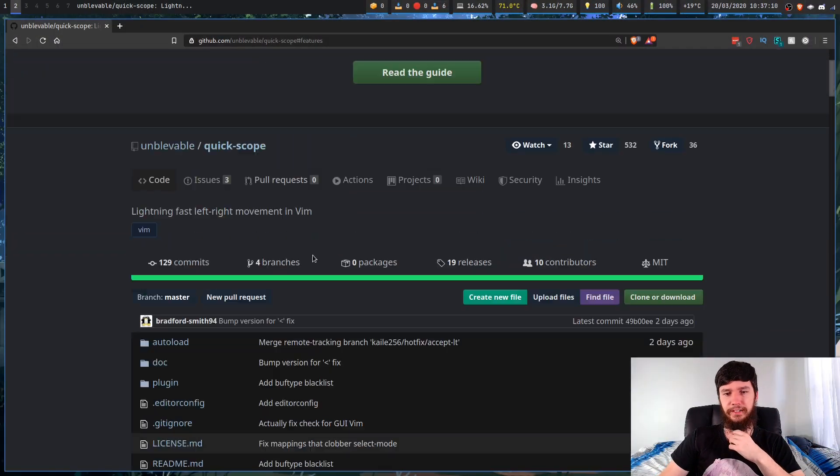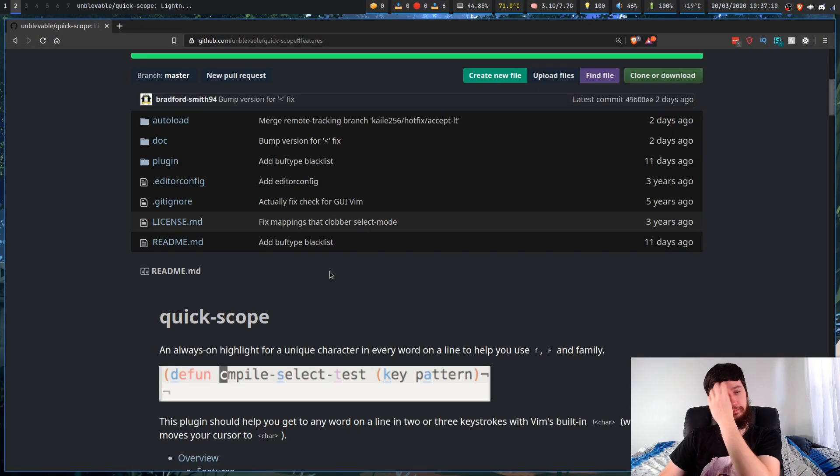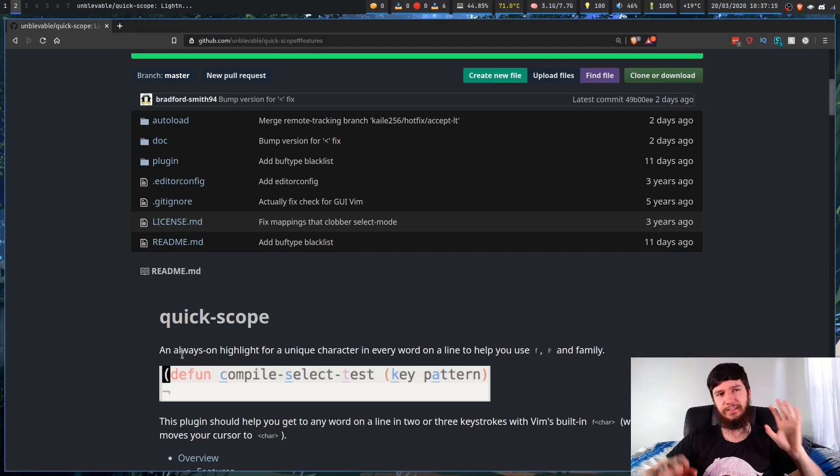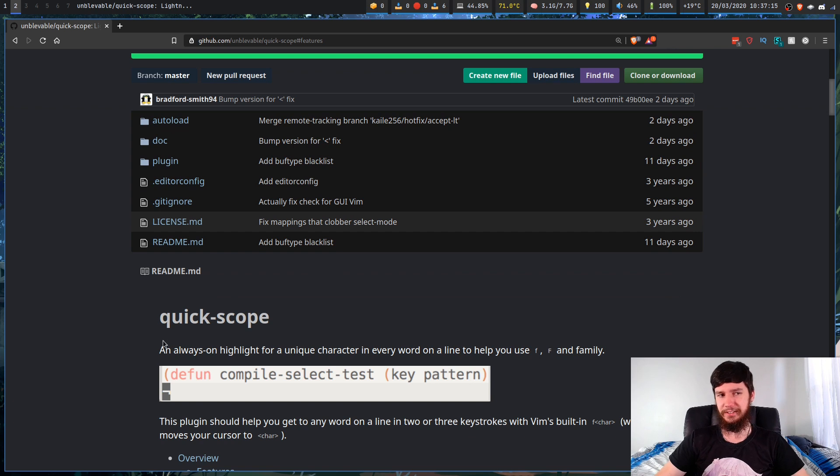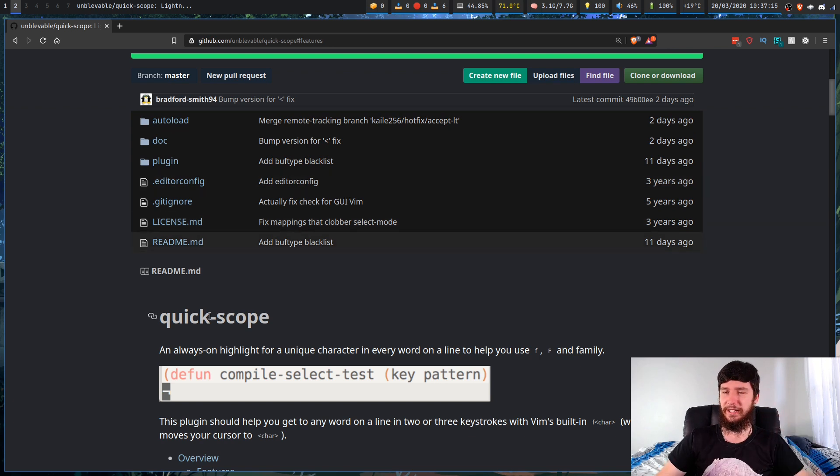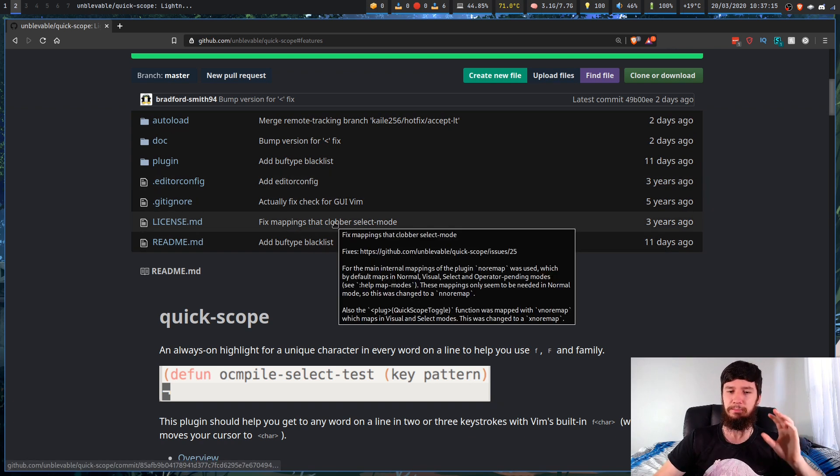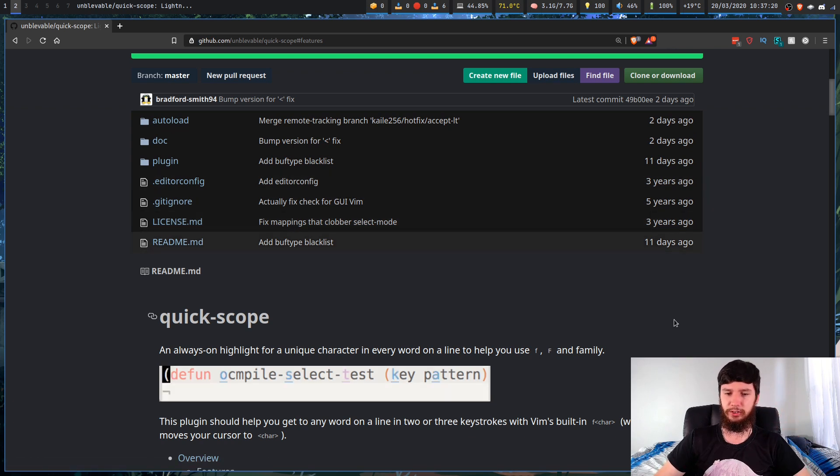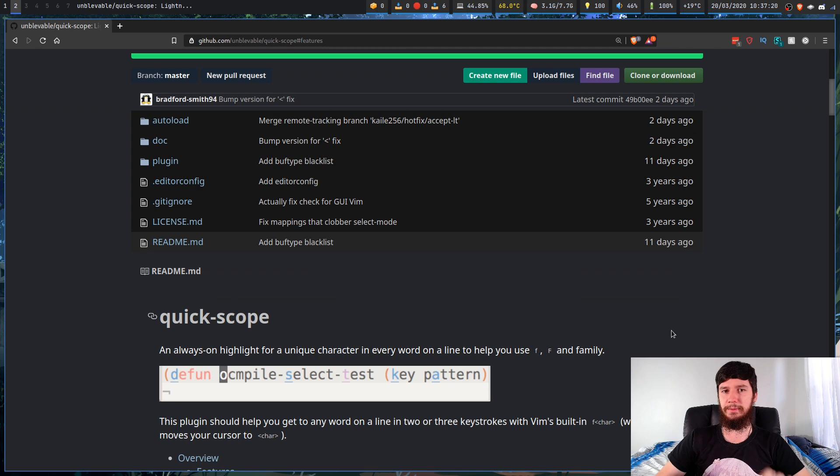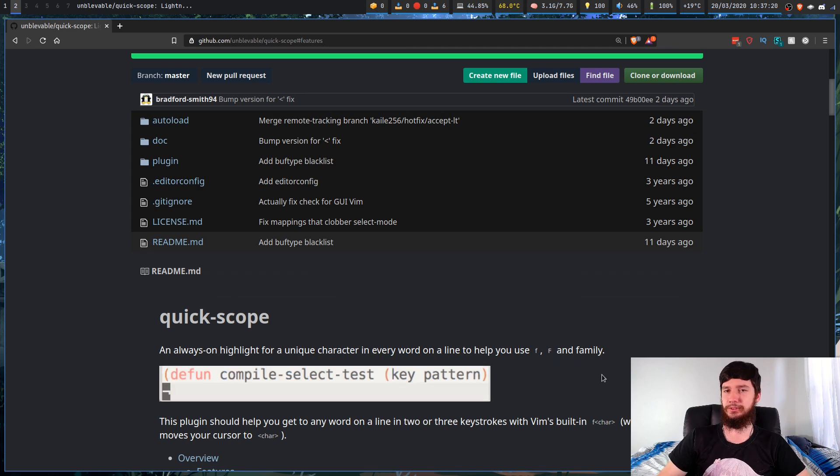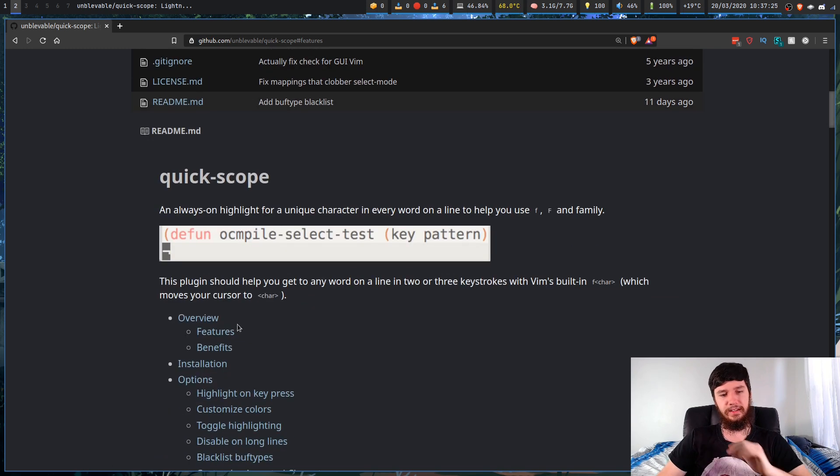Before we get into any examples, let's just have a look at the GitHub page and how to install it. There's a little gif on here that will show you basically how it functions. It's not a great gif. It kind of makes more sense if you start playing around with it yourself. So when we get into examples, I'll spend a bit more time actually talking about how it works.